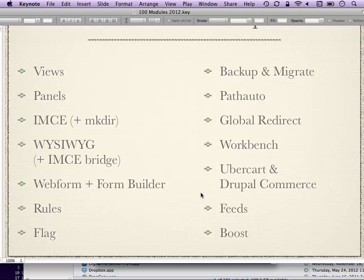Panels is a module by the same maintainer which lets you set up pages and divide them up into regions and choose custom content that goes in them. The idea is to take what the Drupal blocks system lets you do — putting things in sidebars and all that — but make it easier and do it all through the Drupal UI. It's incredibly handy.